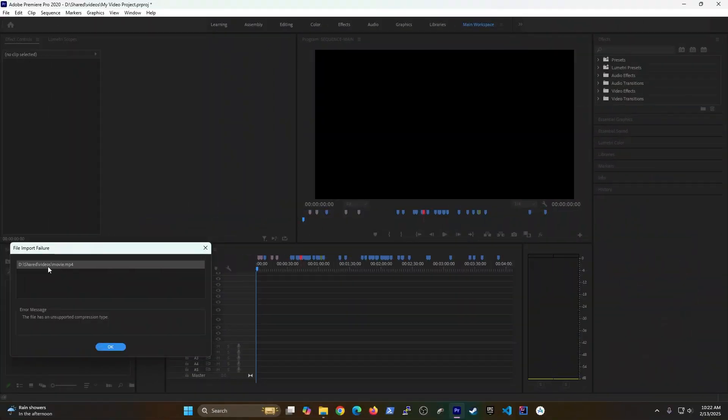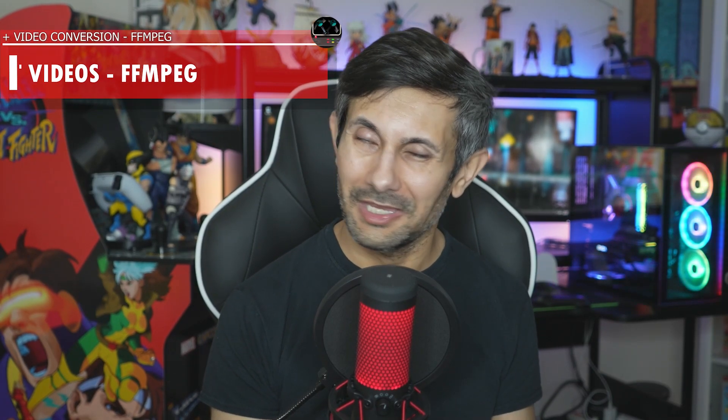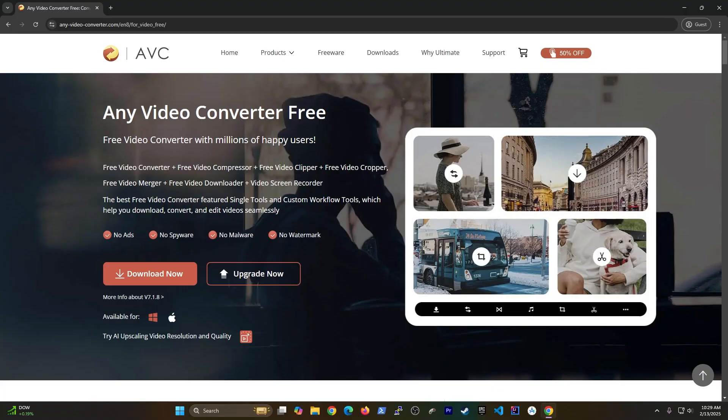Hey guys, are you having trouble using a video with an application or even playing it on various devices? That's because most of the time it's just not in the right format and sometimes it's just way too big.